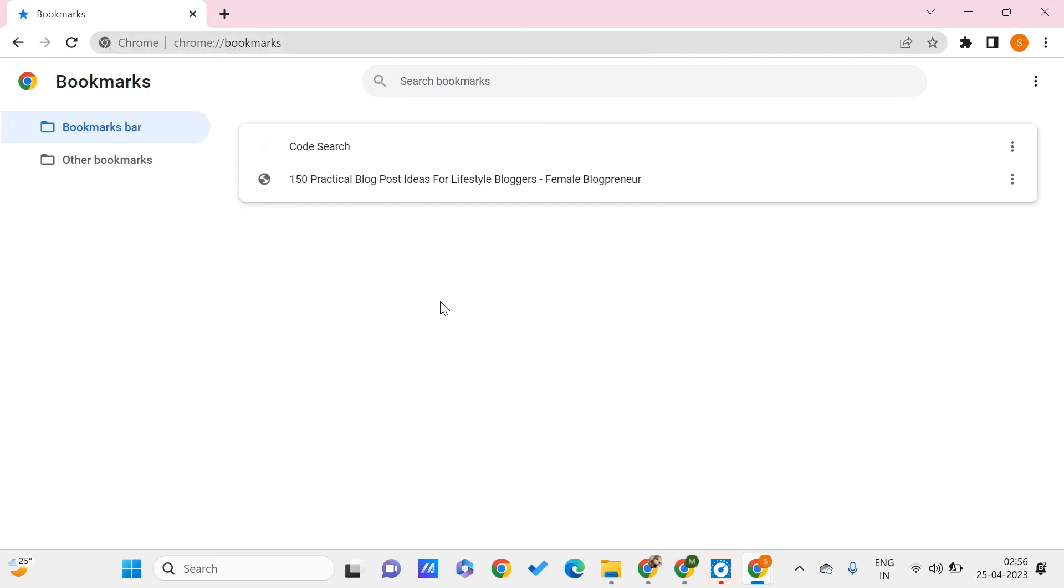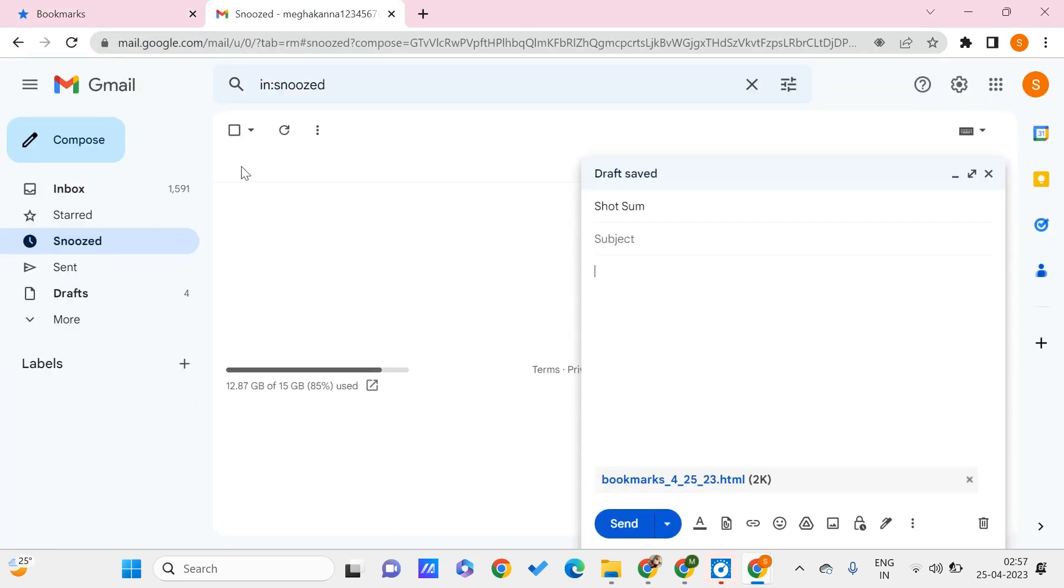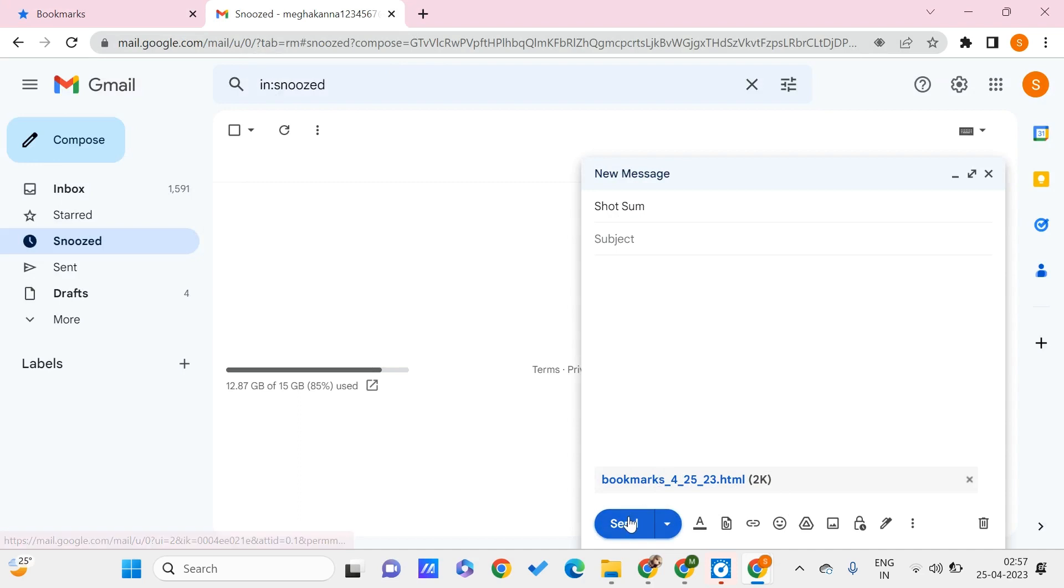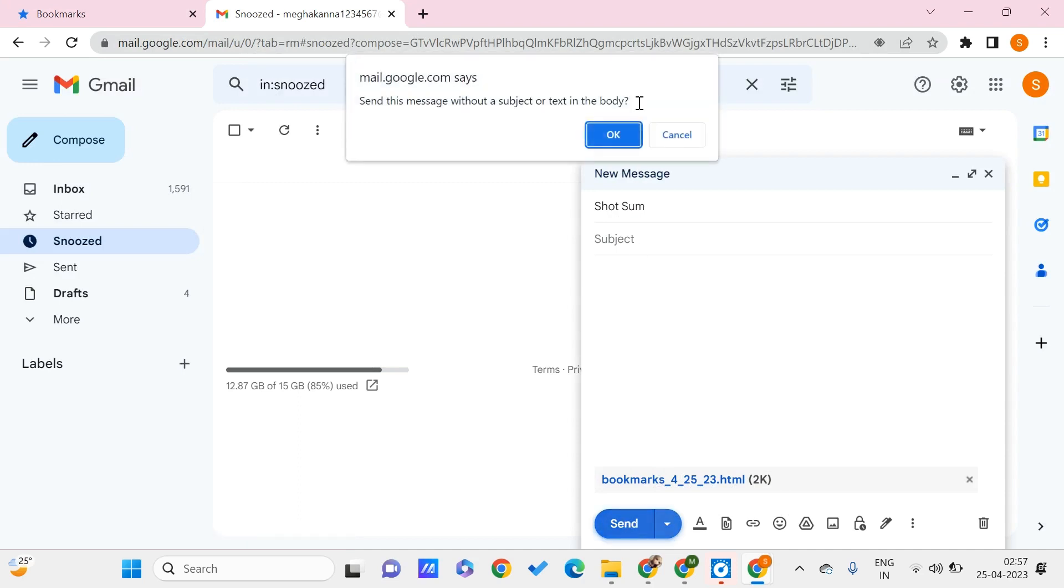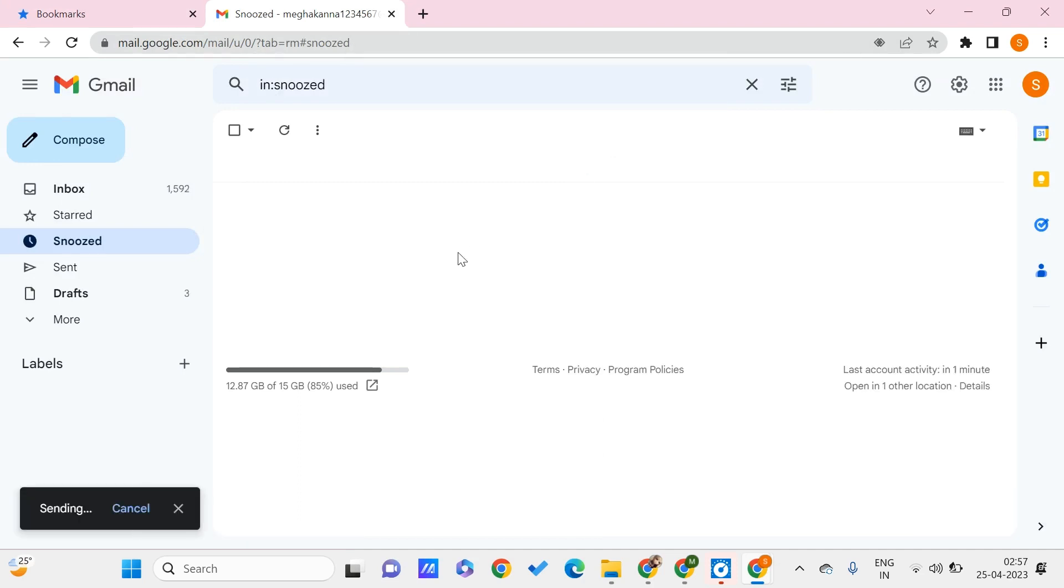Once I'm done with this, I have my HTML file on my PC locally, so I can send it through email. Let me just open my email. I can go to your email and choose this file—the HTML document—and send it through email.